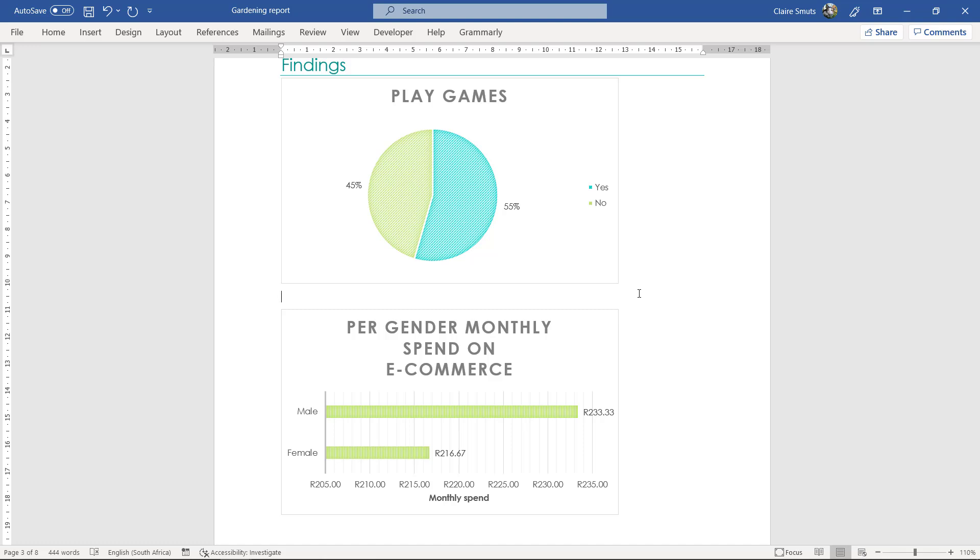Now, interpretation is to actually clearly say what you can see from that graph. So if I take this one as an example, to say from the graph above you can see how many people play games. That is not an interpretation.